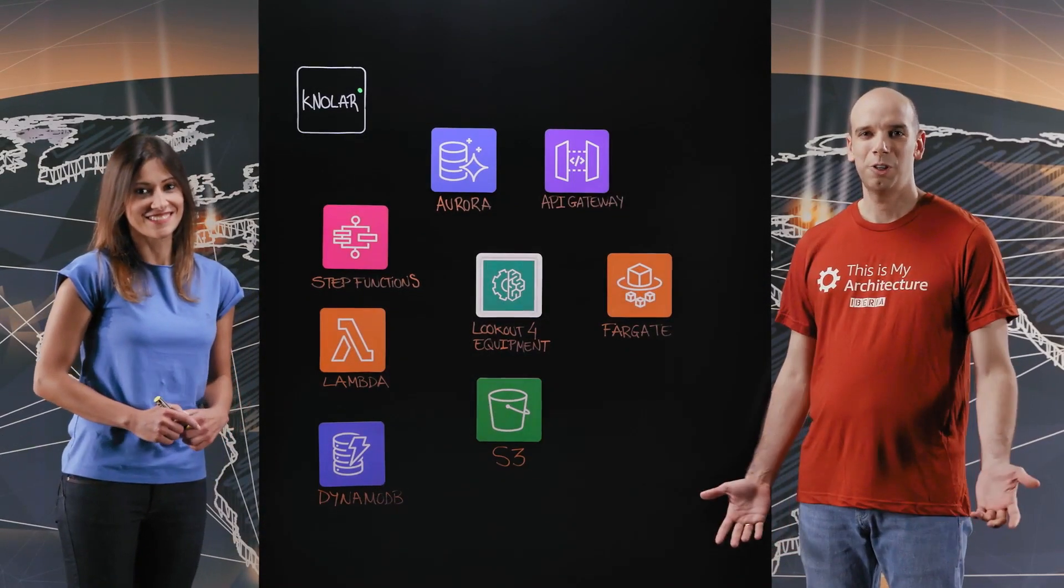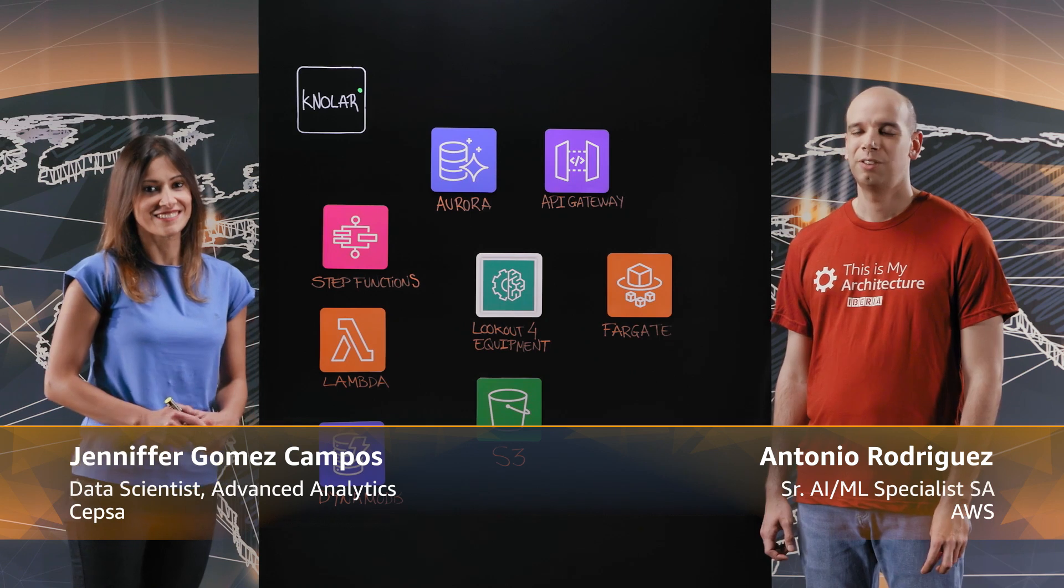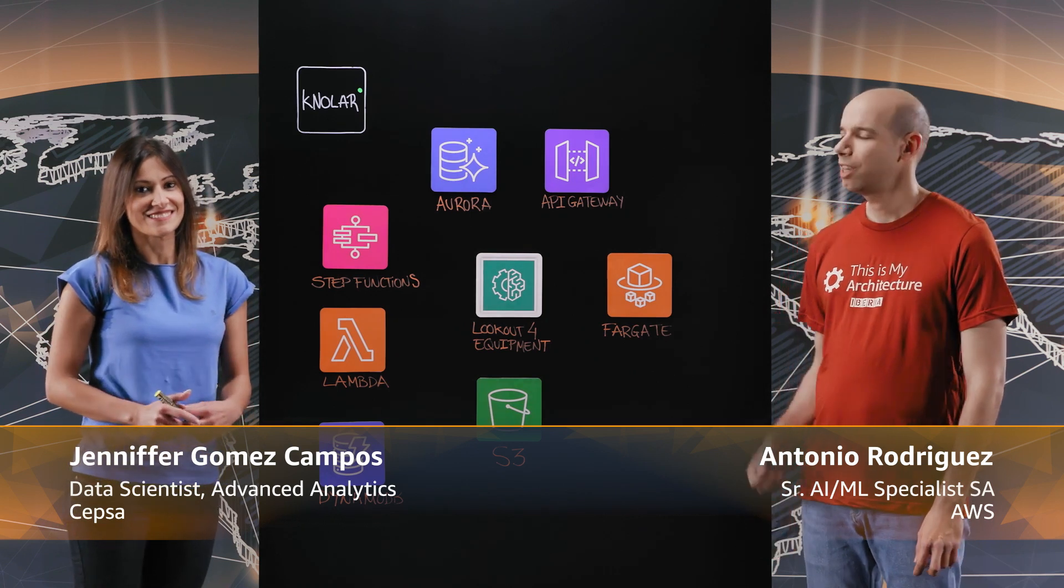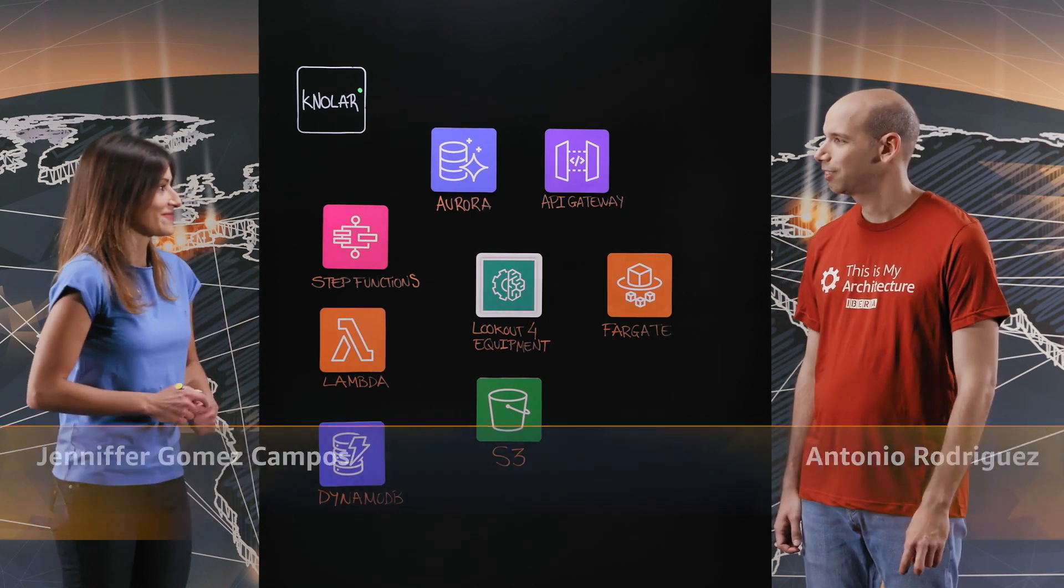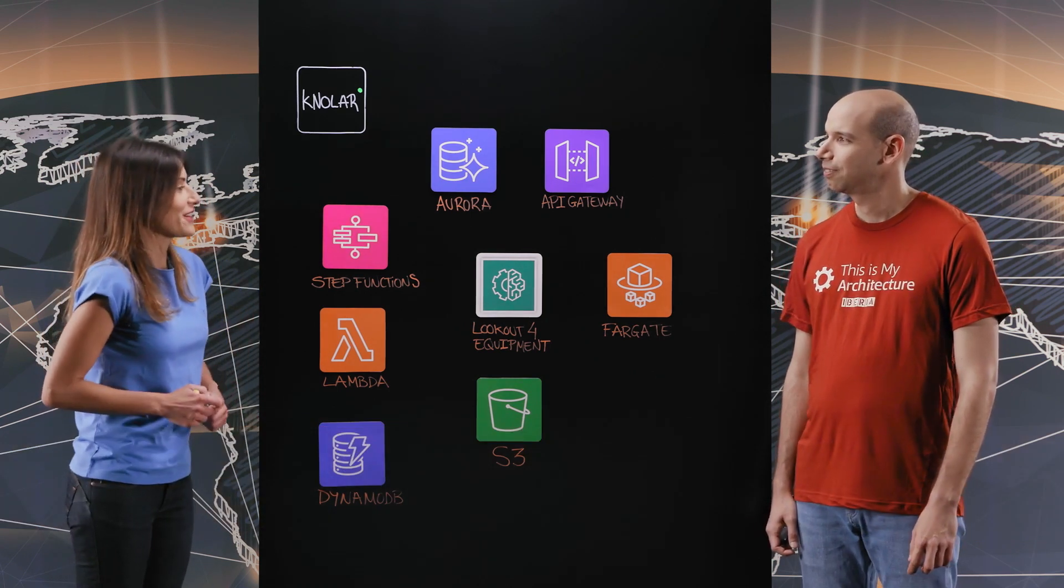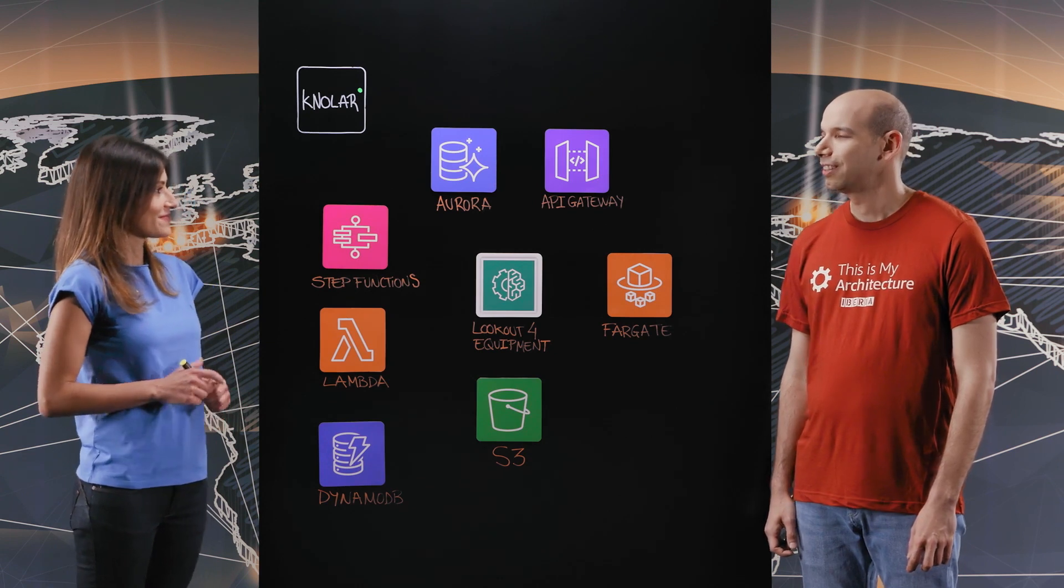Hi, my name is Antonio and welcome to an episode of This Is My Model. Today I'm joined by Jennifer from Cepsa. Welcome Jennifer. Thank you for inviting me Antonio. Thank you for being here.